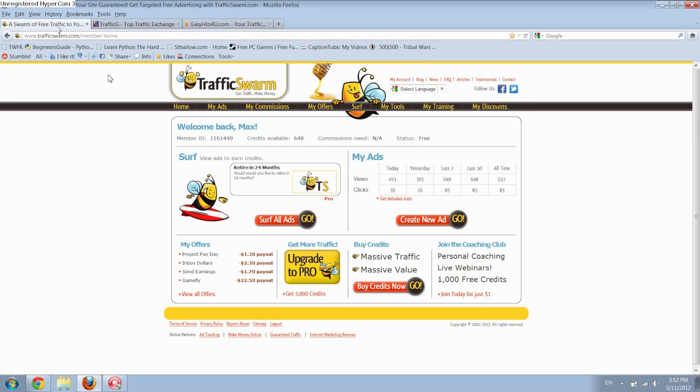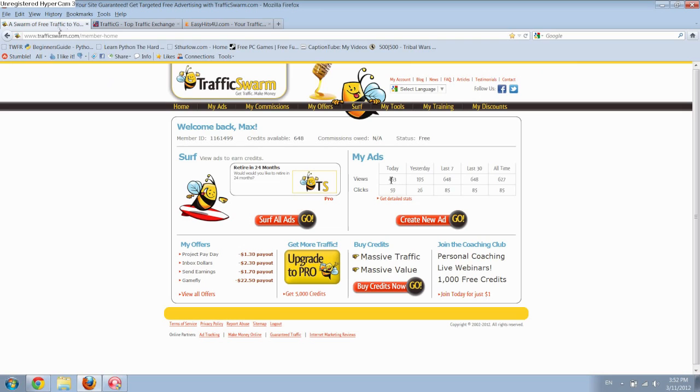As you can see today, I've already gotten 453 views just from this one site right here.